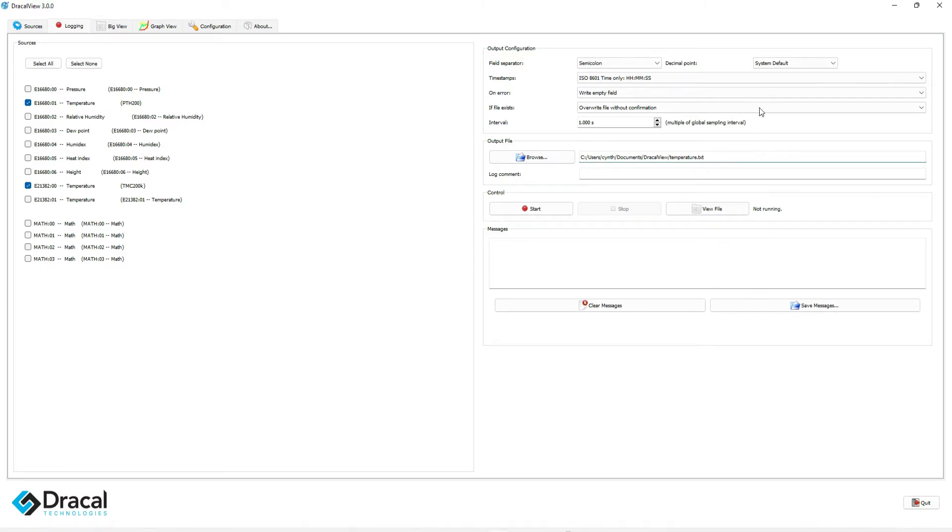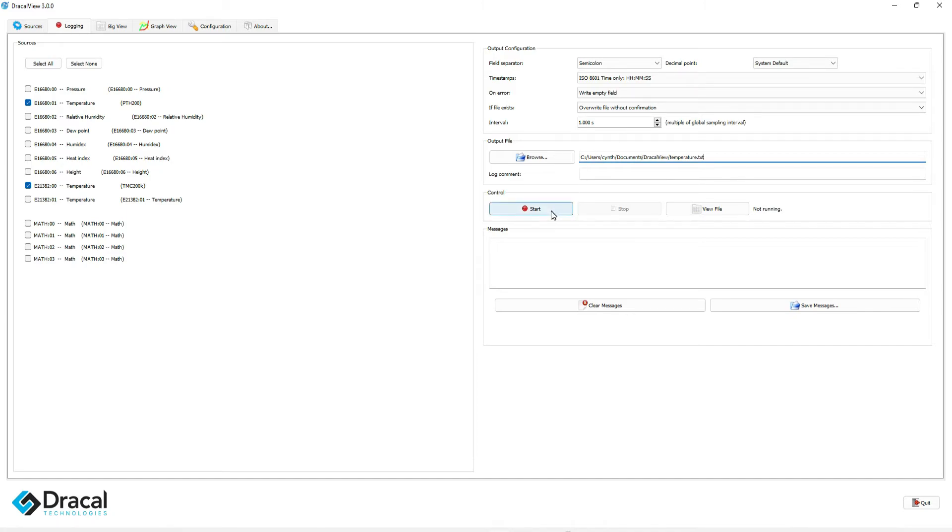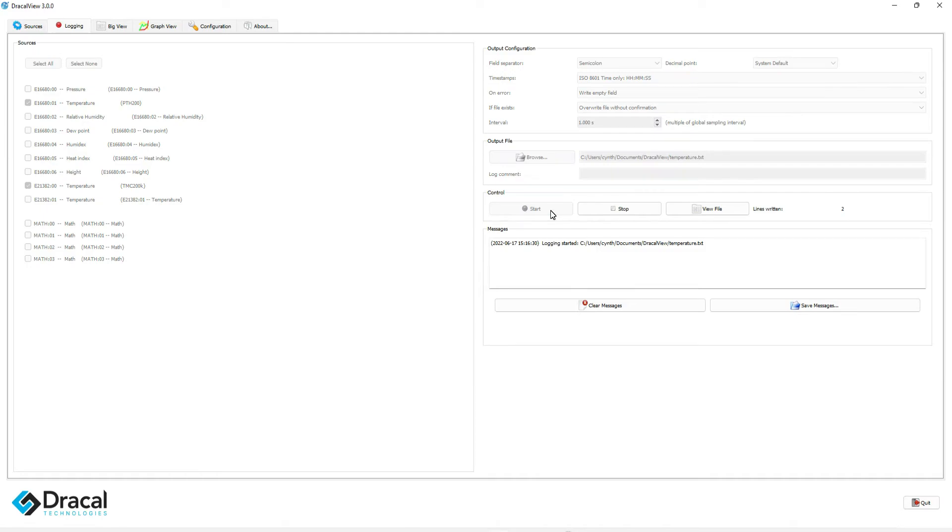If you wish to modify other settings, just know that navigating the Logging tab is very intuitive. You may now log the measurements by clicking on the Start button. It is as simple as that.